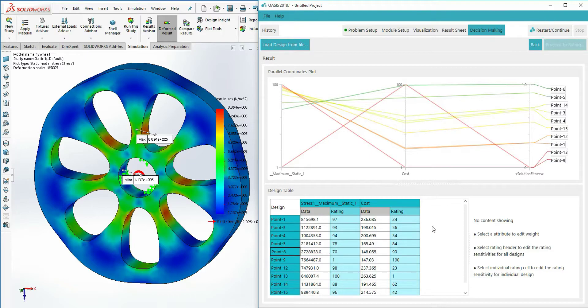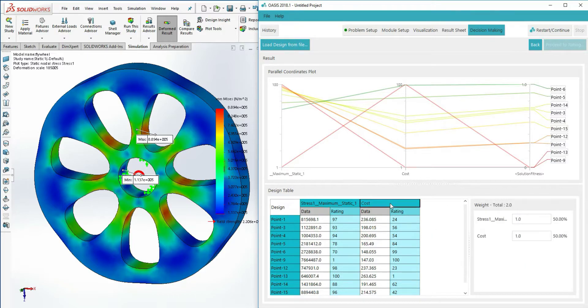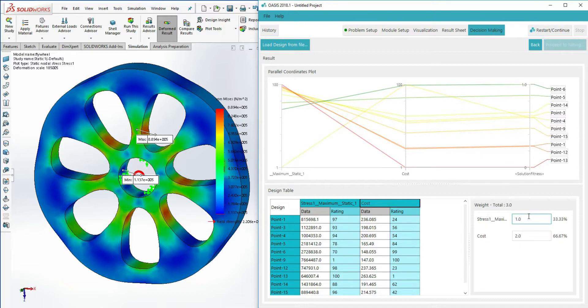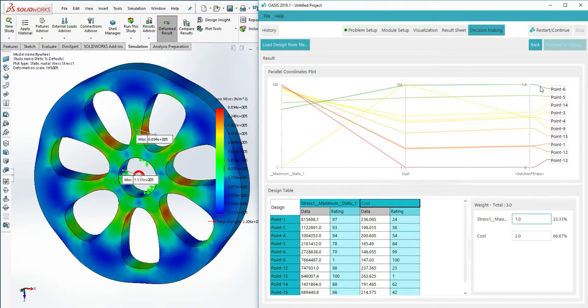If you want cost to factor twice as much as stress tolerance, set the weight to be double that of the stress objective and the results will rearrange themselves to those specifications. The designs with the highest solution fitness are the ones that most closely fit your weight specifications.